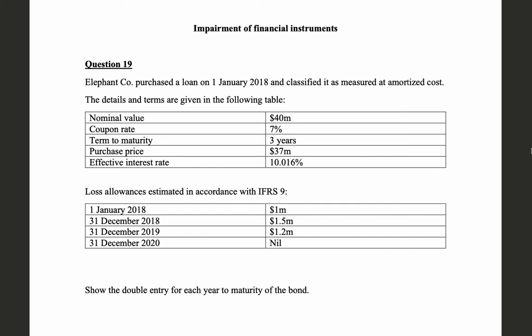Hello dear financiers and accountants, welcome to Practical IFRS YouTube channel. In this video, we will be solving a question relating to impairment of financial instruments, which is a fundamental concept under IFRS 9.